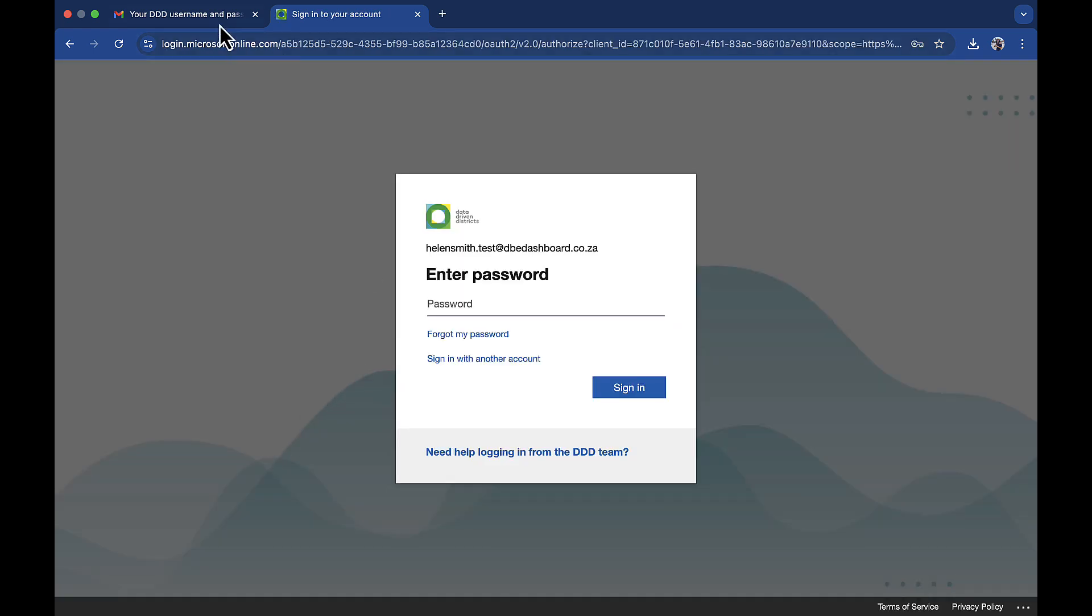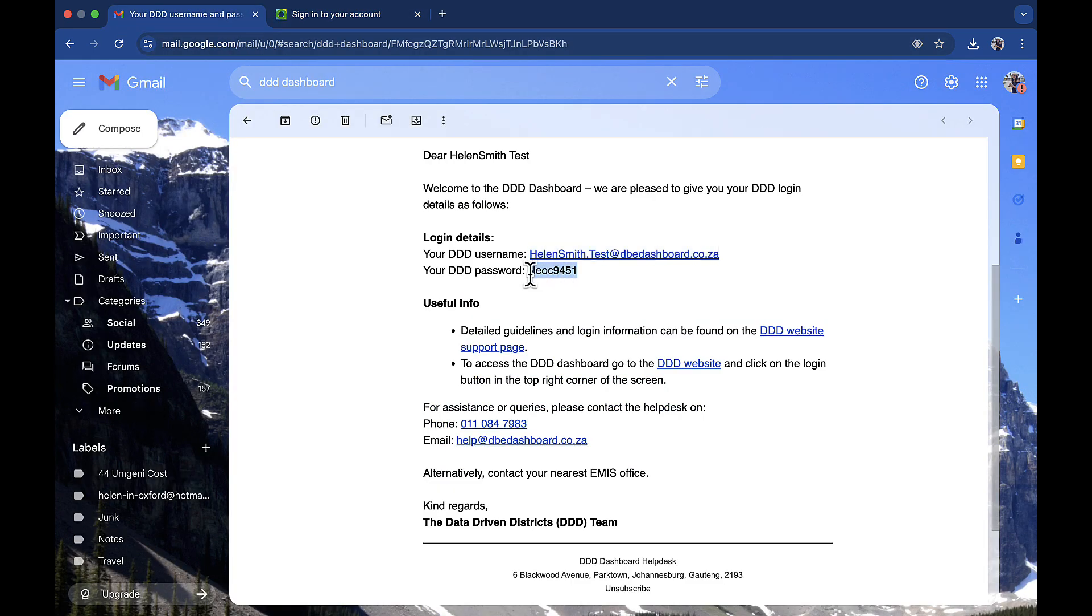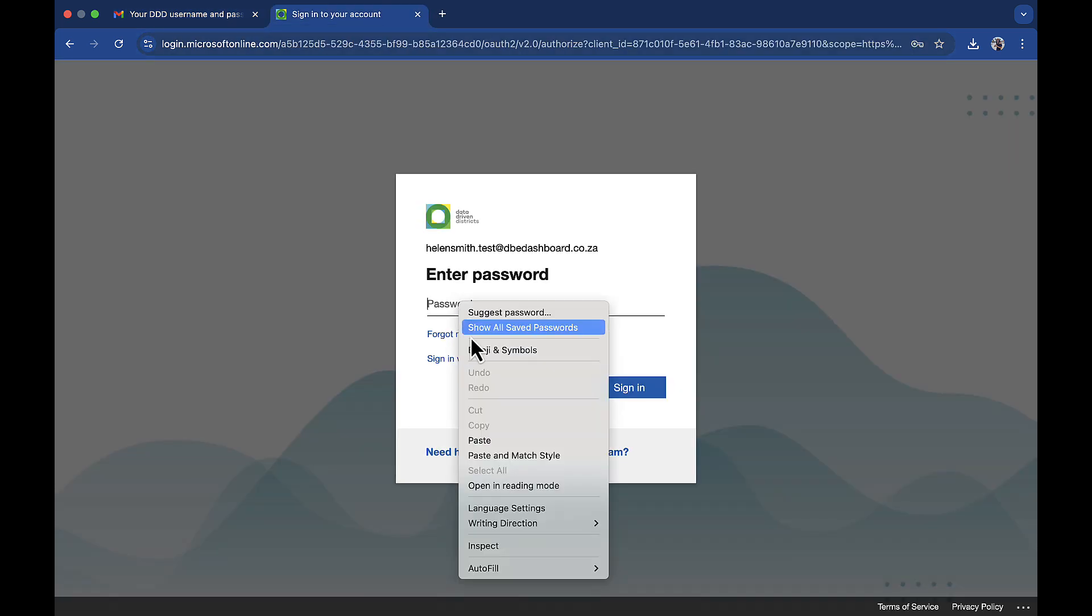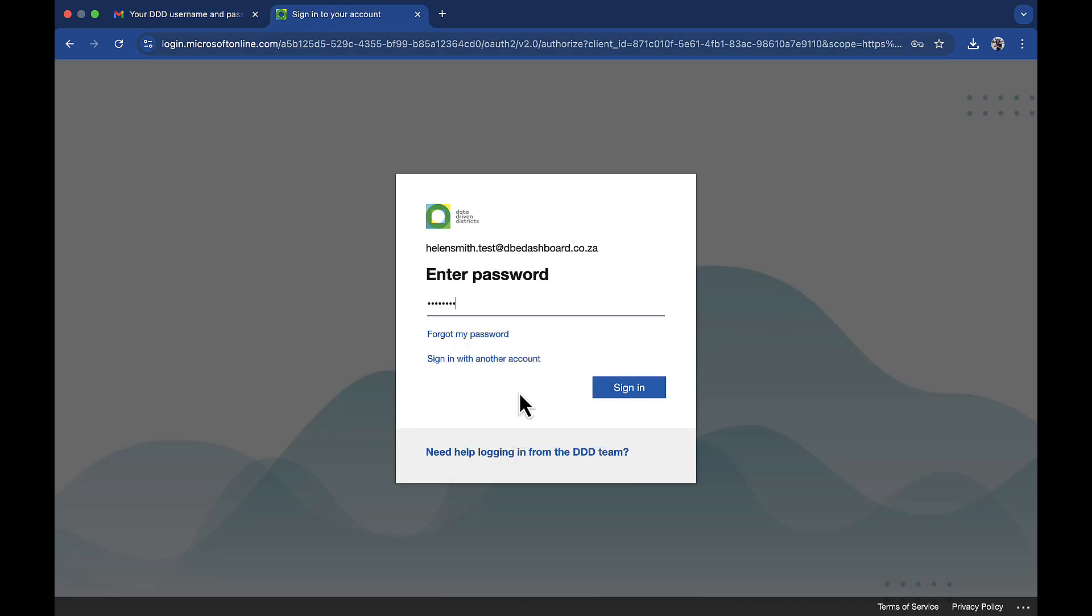When asked for your password, copy and paste the password provided in the email and click sign in.